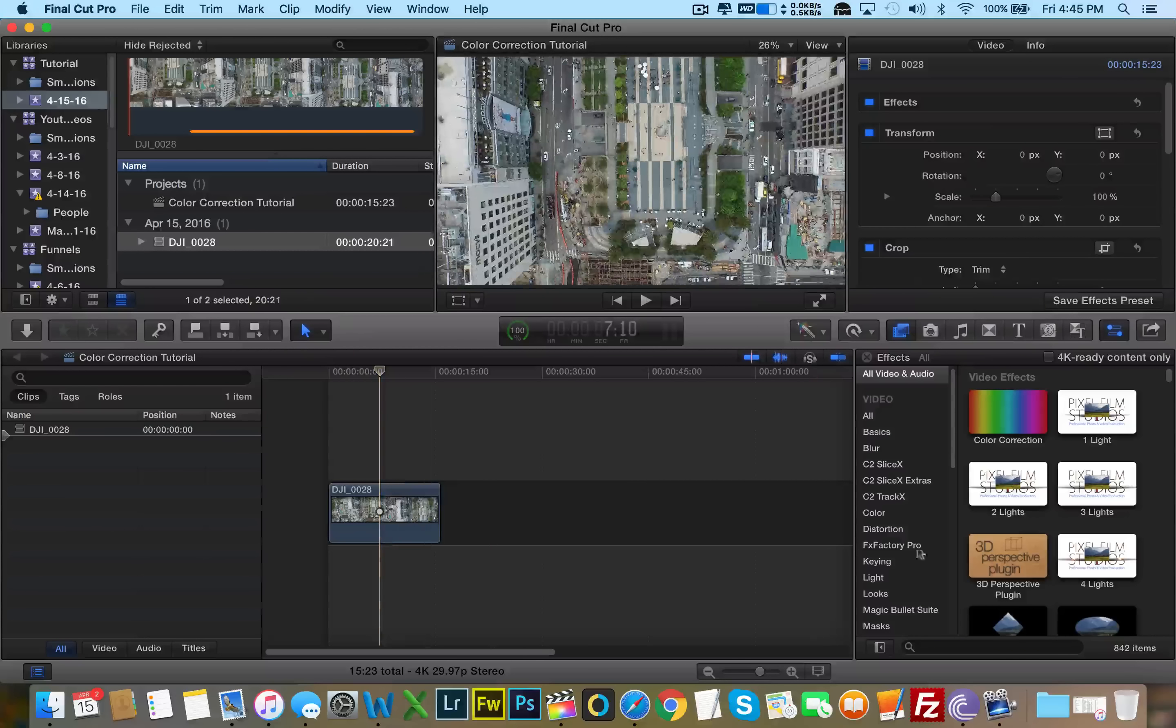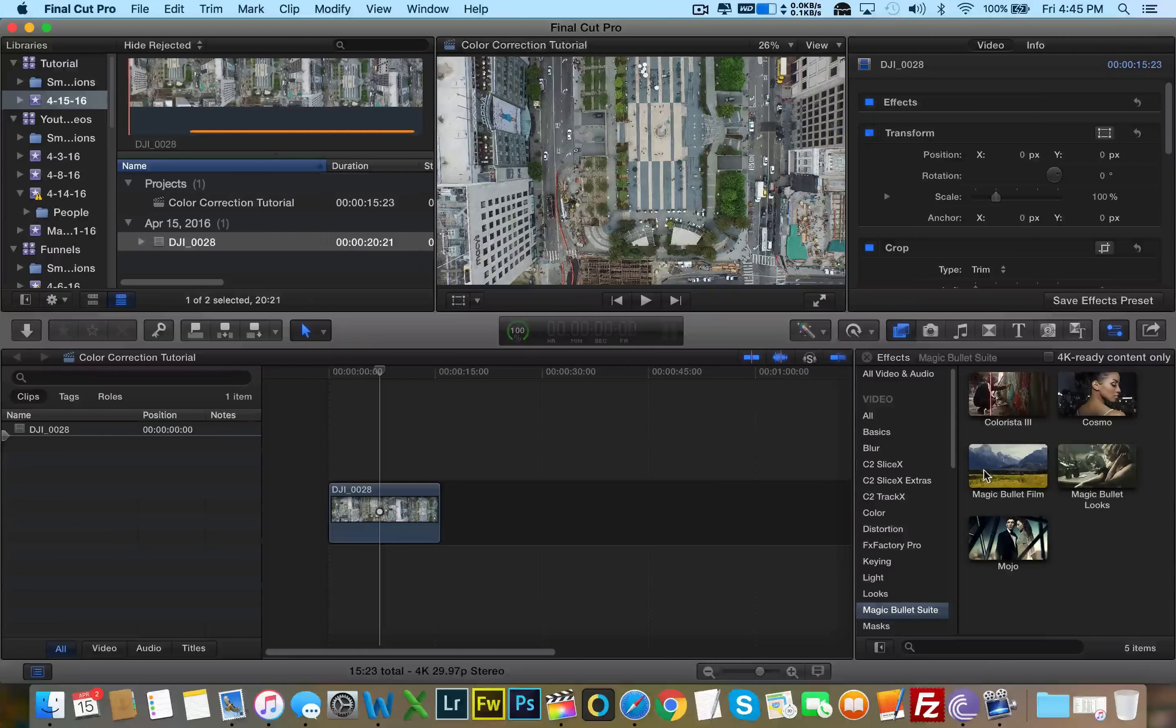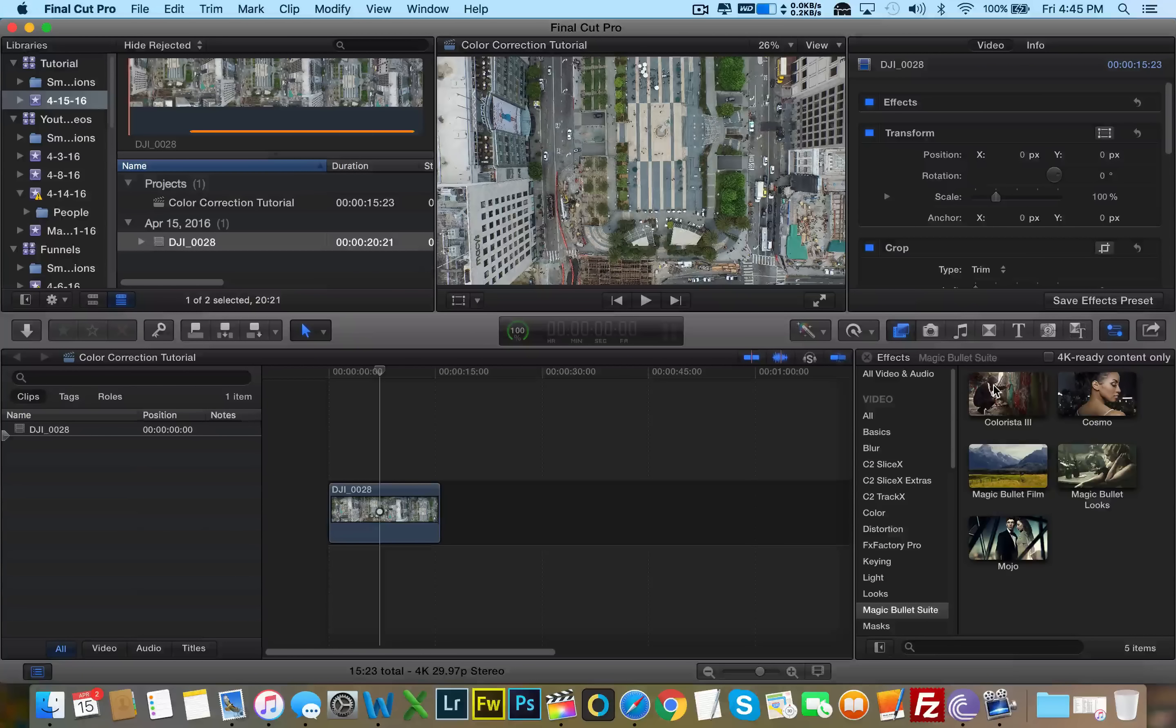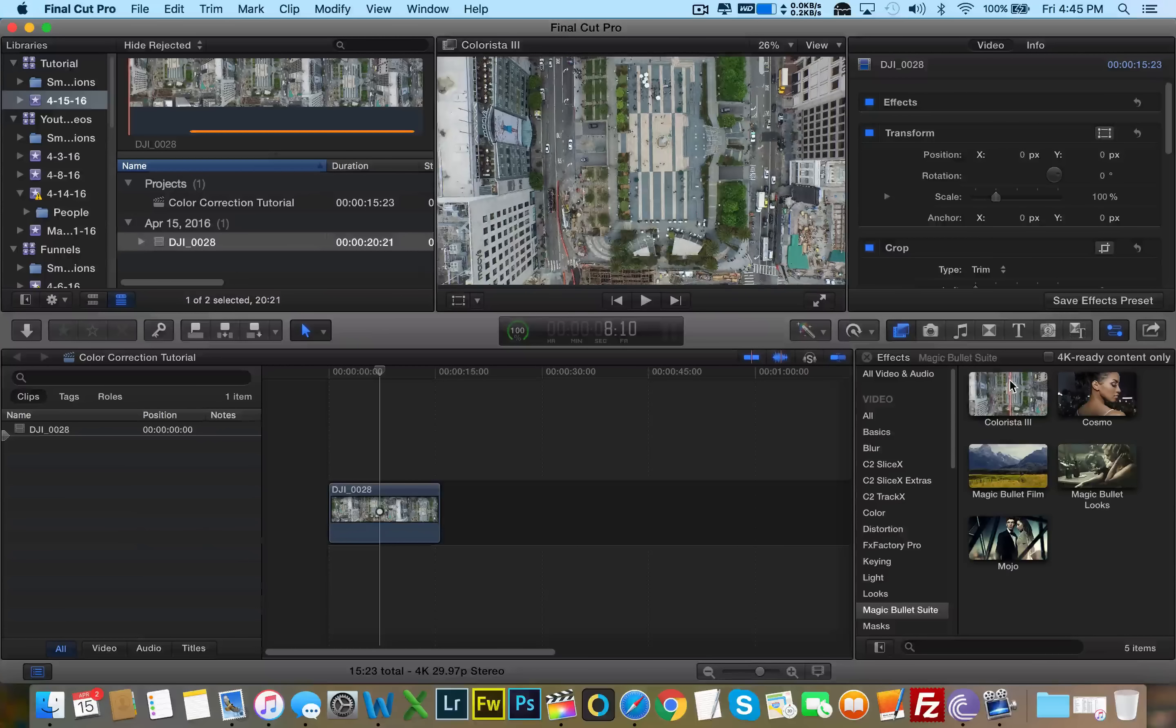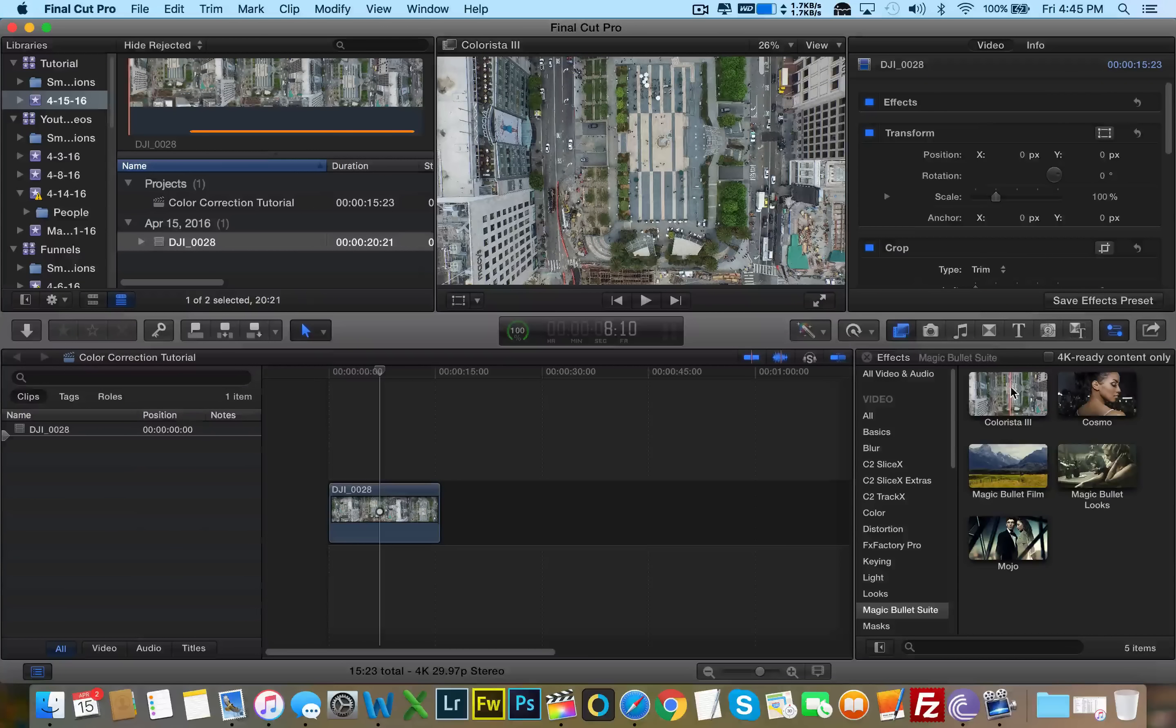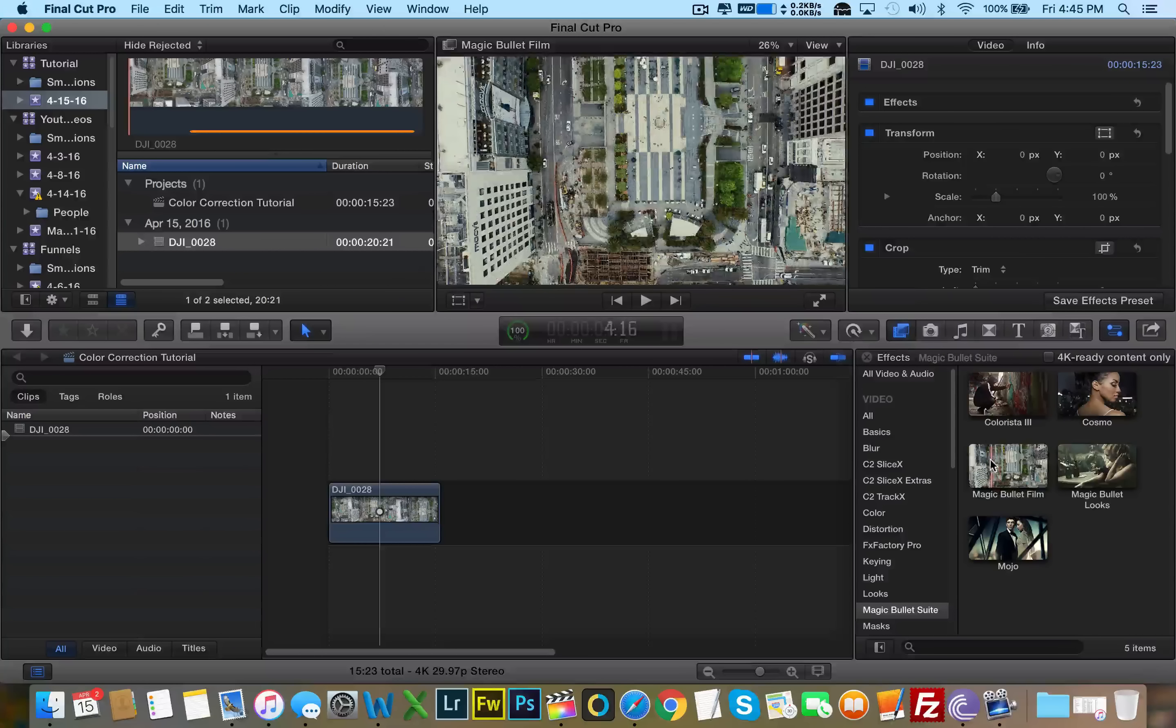Later on in this tutorial, I will show you how to color correct without needing third party software plugins. So first off, let's go ahead and start off with Magic Bullet Looks. We have a few basic plugins here that we can modify.